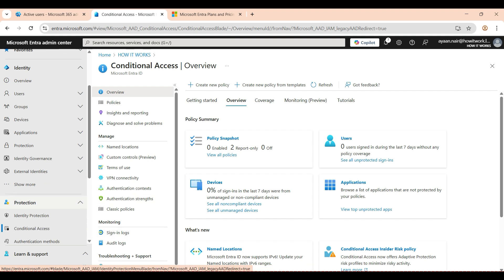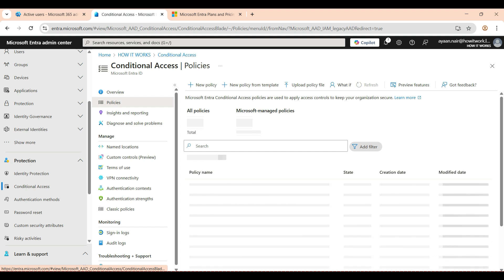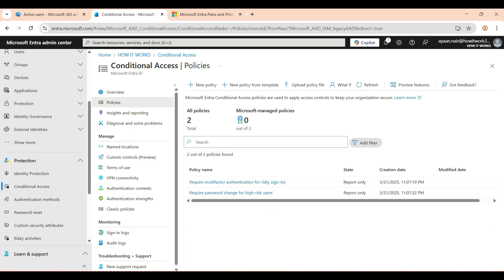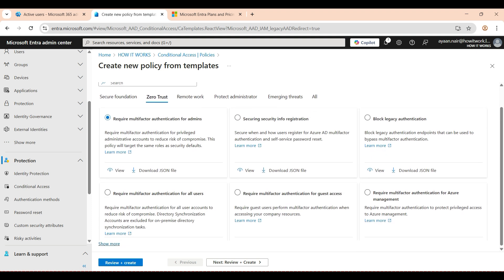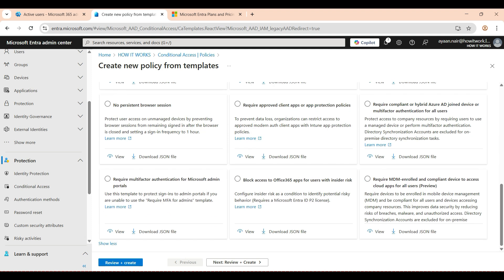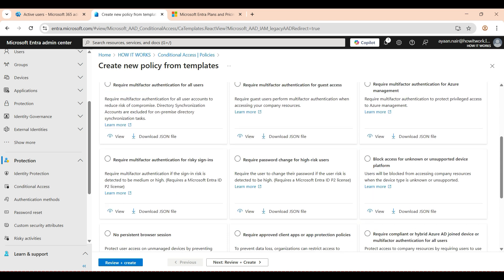You can open that from entra.microsoft.com, then go to Protection and then Conditional Access. You can see in the policies there are two policies I have created in report-only mode. You can create these two policies from the policy templates that Microsoft provides. Go to the Zero Trust tab, click Show More, and you will see those two policies already there. With a P2 license you can implement them in report-only mode.